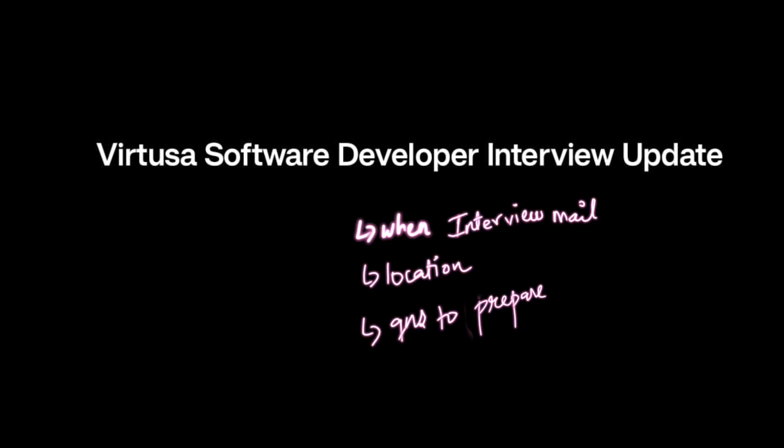We'll discuss what is the process after round two, which locations are getting interviews first, what is the timeline for getting an interview, and how you should prepare for the interview. We are going to discuss everything in this video.